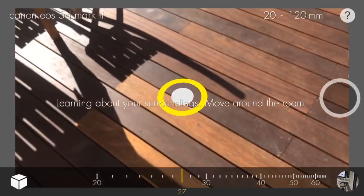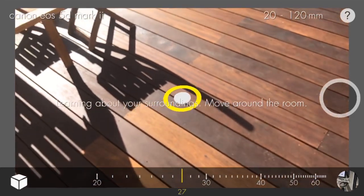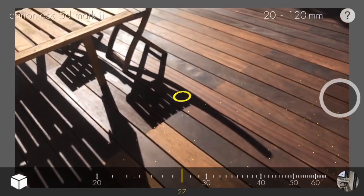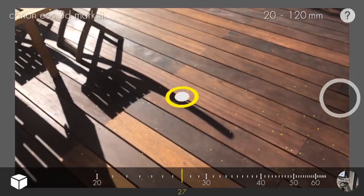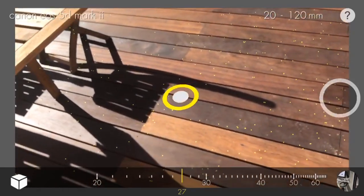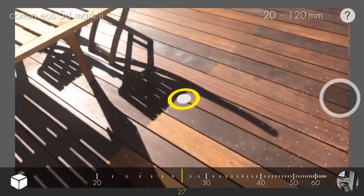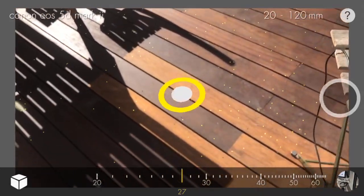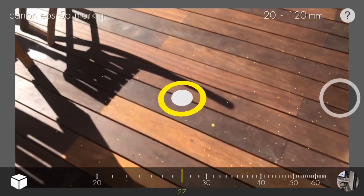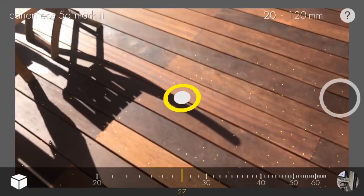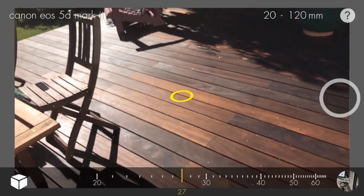Blocker relies on Apple's AR Kit to track your phone's position and detect planar surfaces to place characters. To begin tracking your phone, gently move through your environment. The reticle helps visualize where models will be placed. When the reticle displays a white dot in its center, it is over a detected surface. When the white dot is missing, it is using an approximate surface.